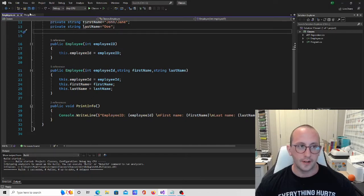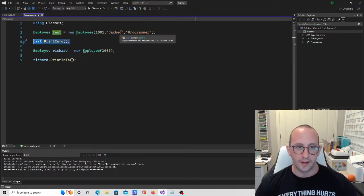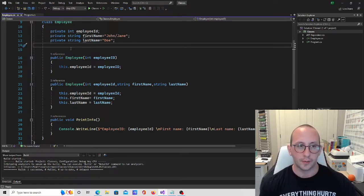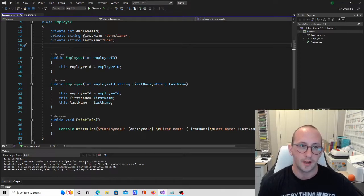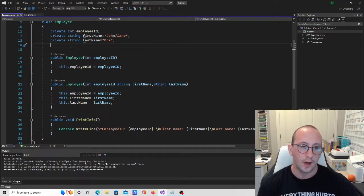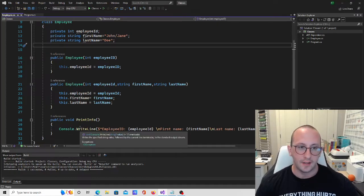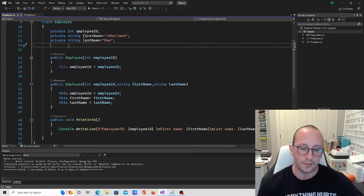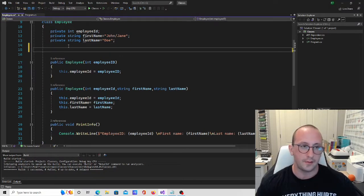The only thing we don't have is the ability to modify the first name and last name because we have made these variables private. So today we're going to be looking at getters and setters for variables. There are multiple ways to do this, and I'm just going to be going over the best practice ones — some slightly different methods that are a little more simple and more recommended for C# usage.